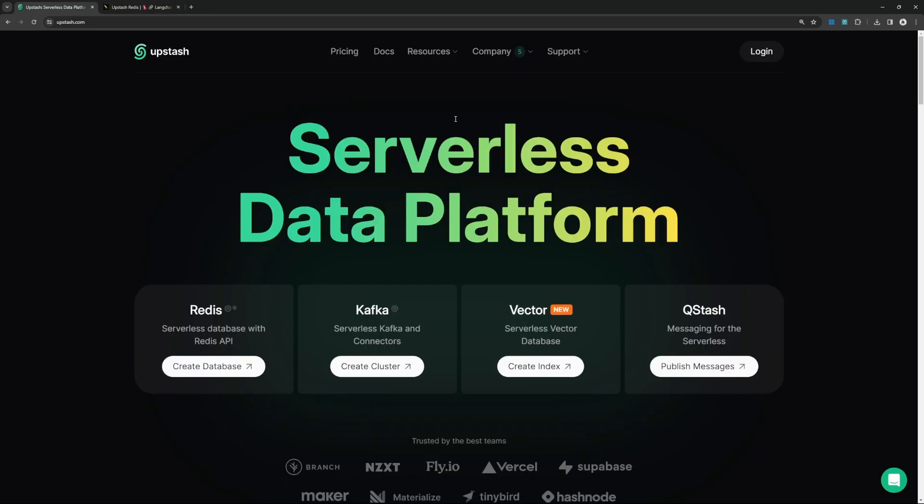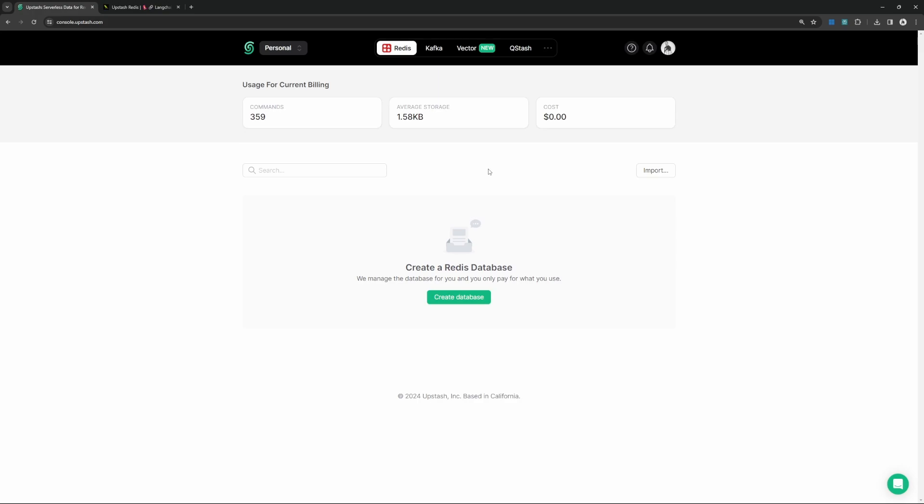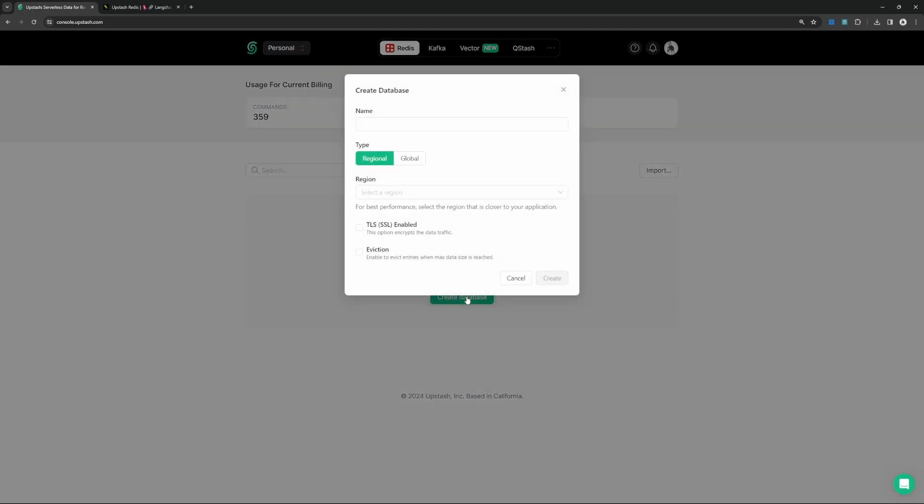You will find the link in the description of this video, then click on log in. After logging in, ensure that you have this Redis option selected, then click on create database.